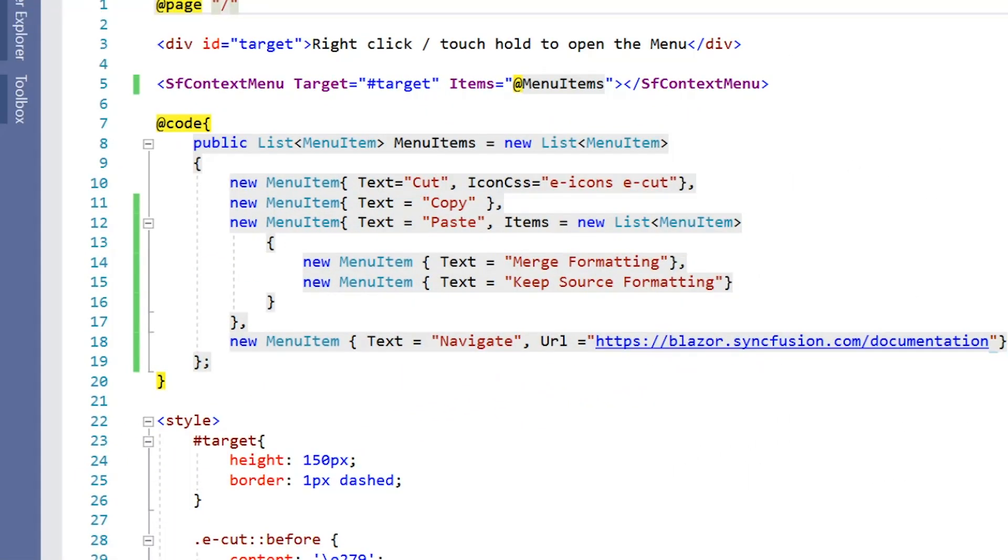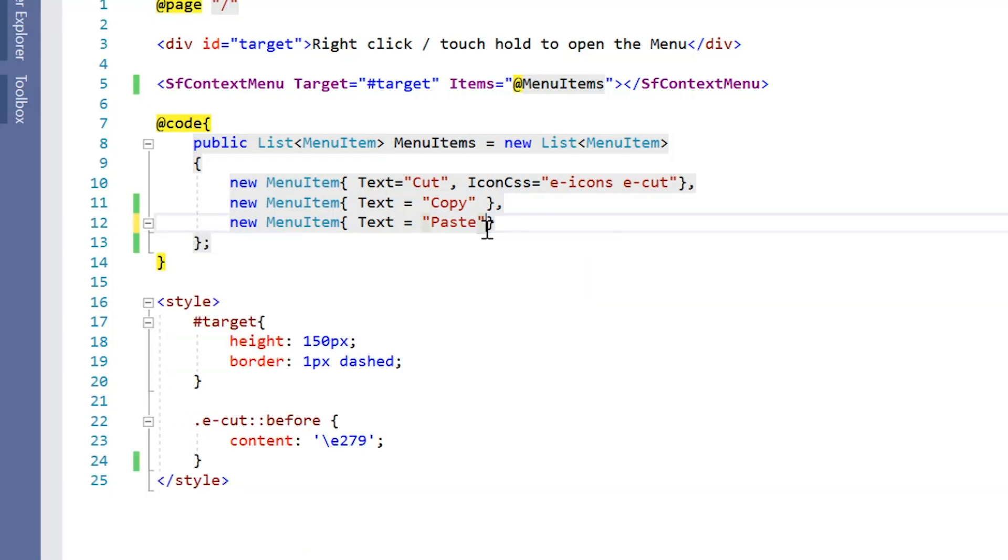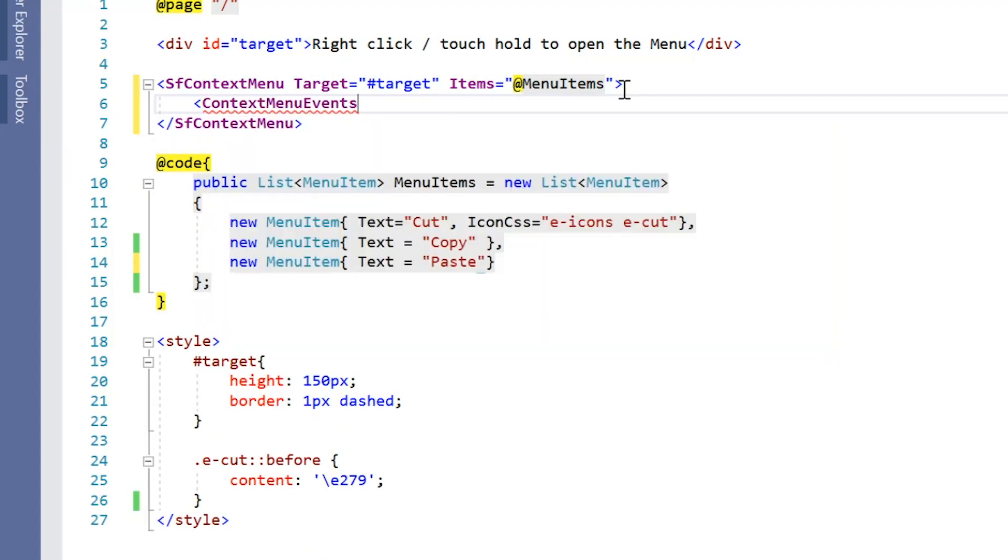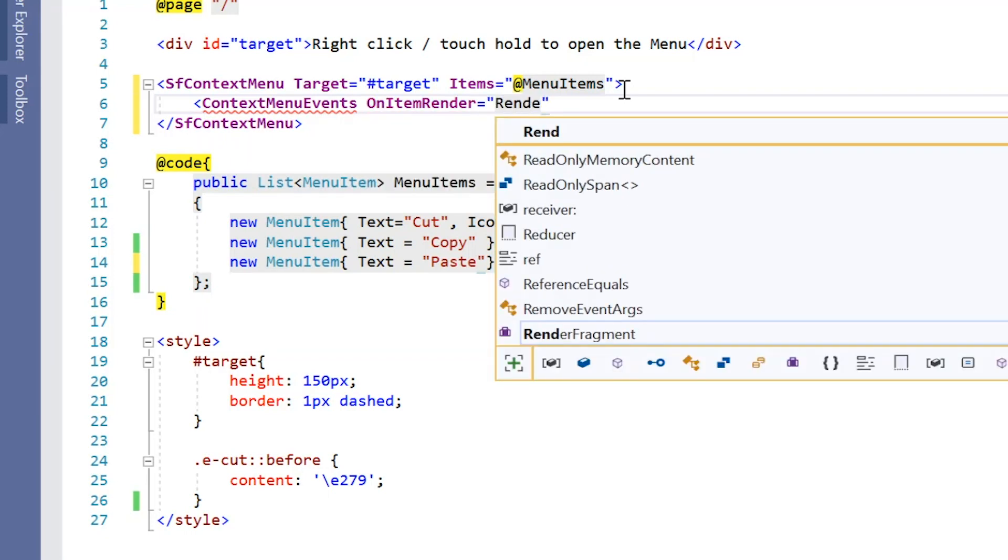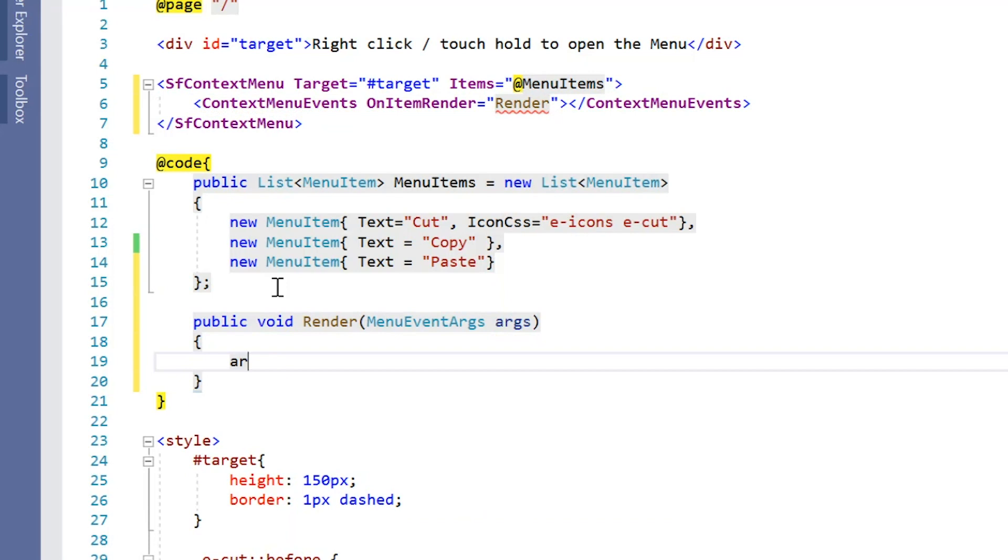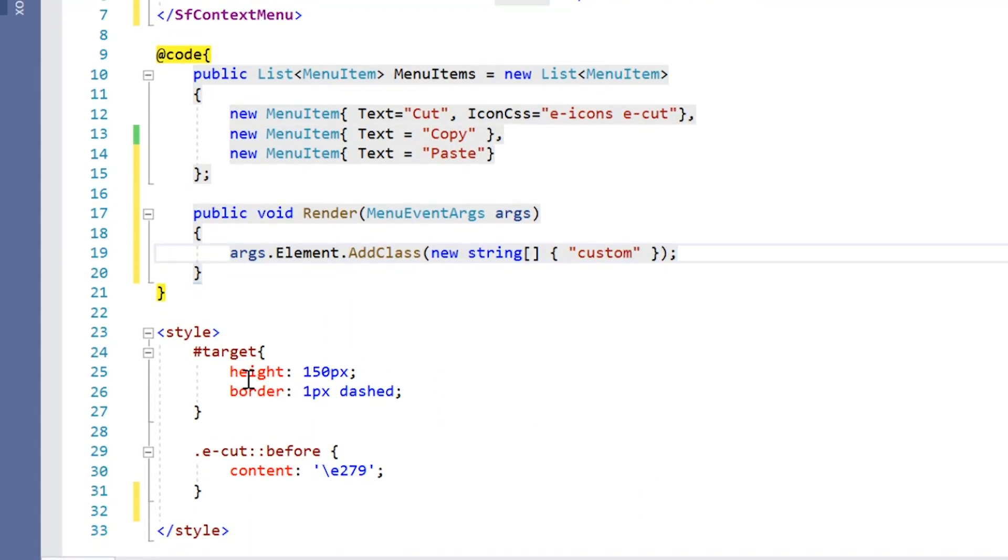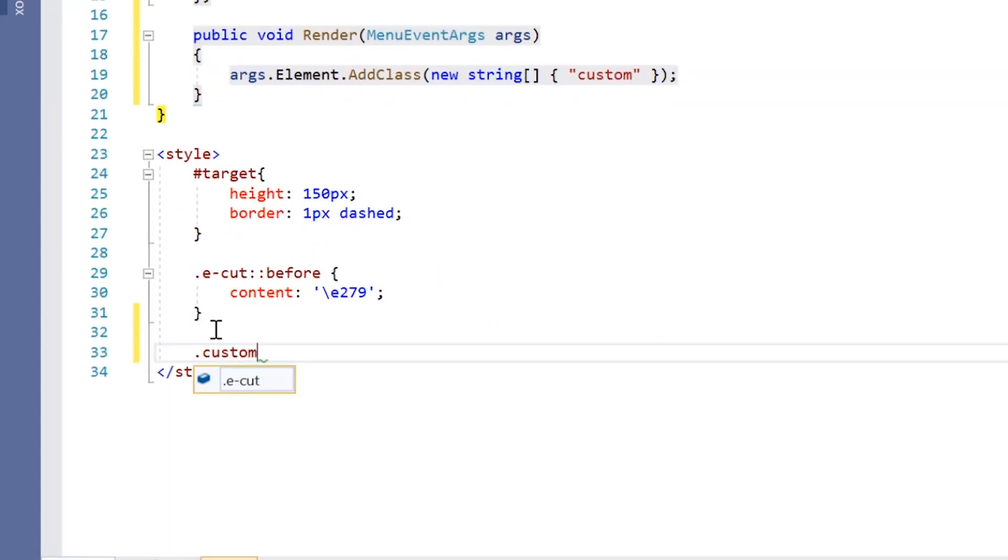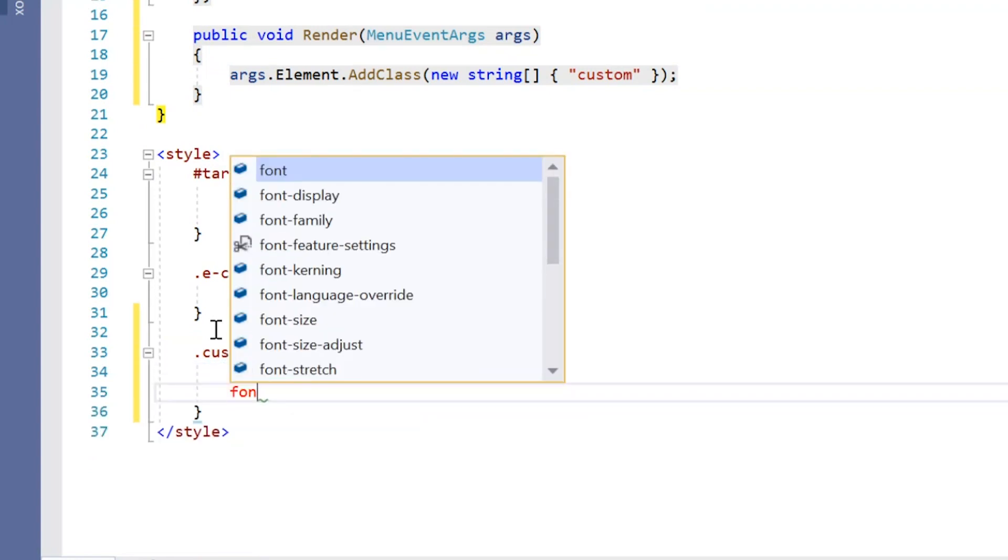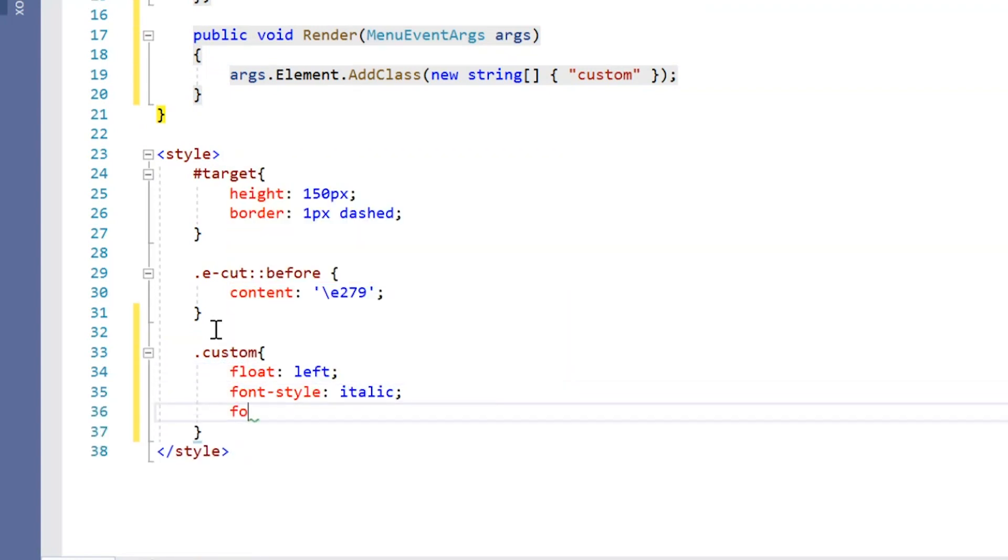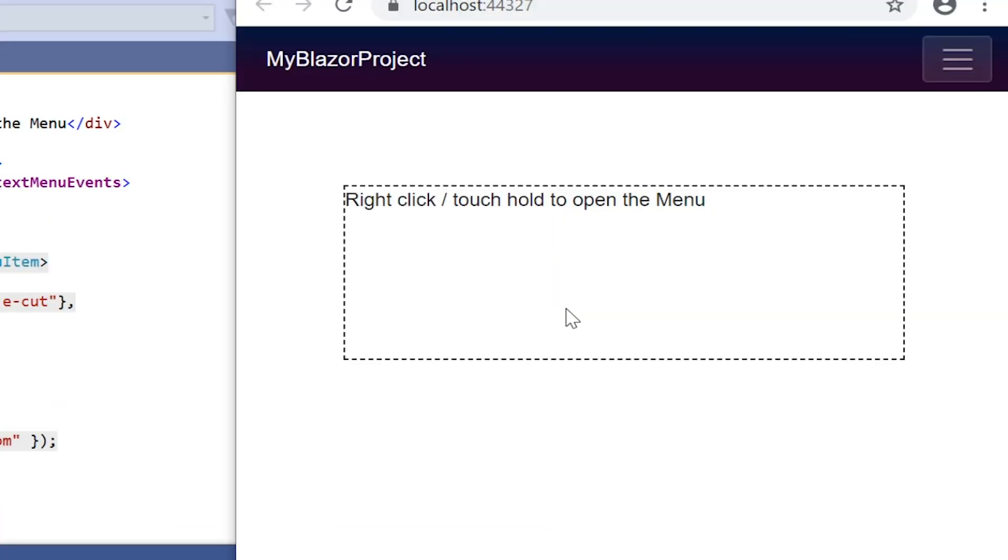Finally, I will show you how to customize the list items using the on item render event. Here I add the context menu events property. Include the on item render event and assign a value render. In the render method, I add the class custom to each list item. Inside the custom class, I include the style as float left and font style as italic with some other styles. See the output, list items are customized in the context menu.